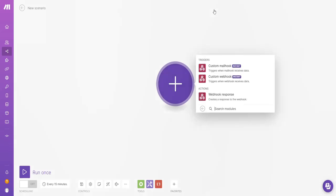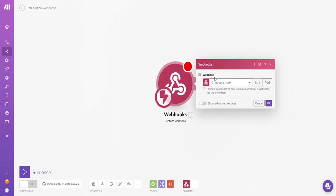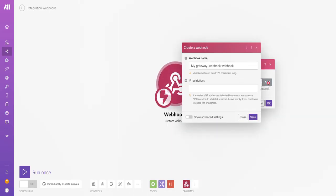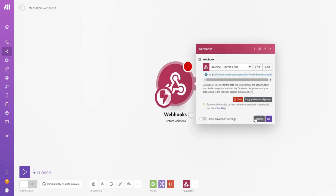So I'm going to go webhooks, custom webhook, add, and give it a name. Click OK.